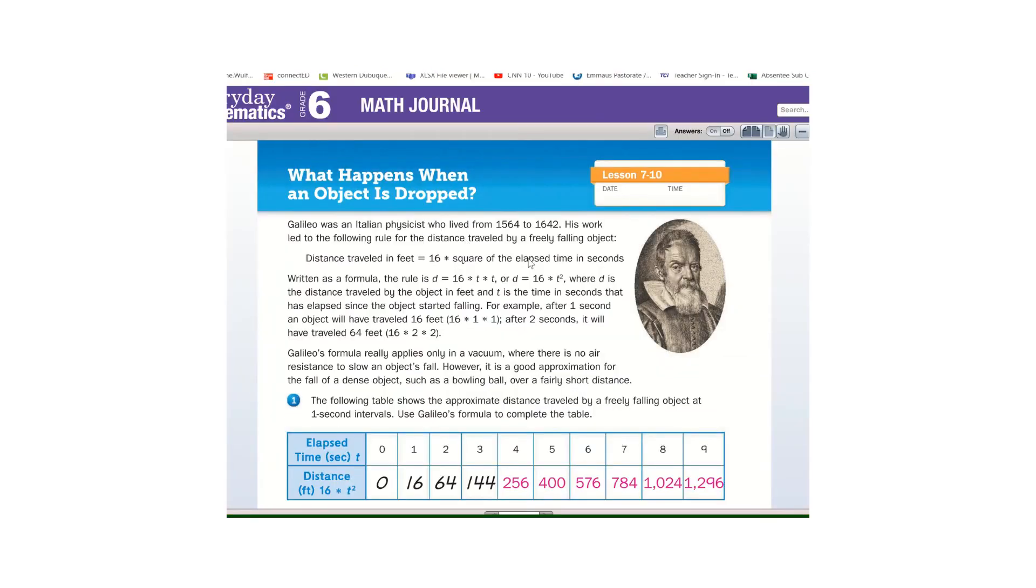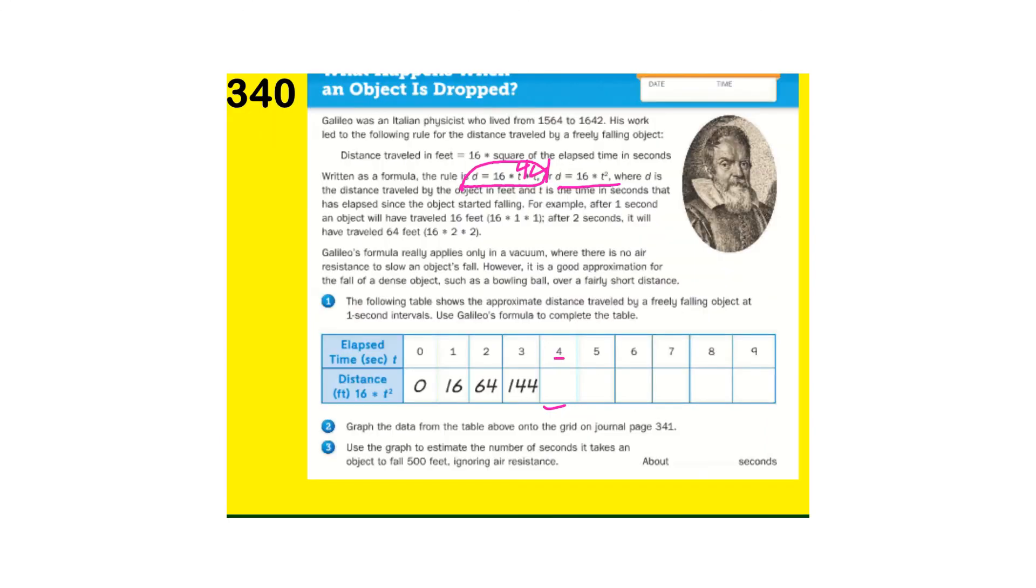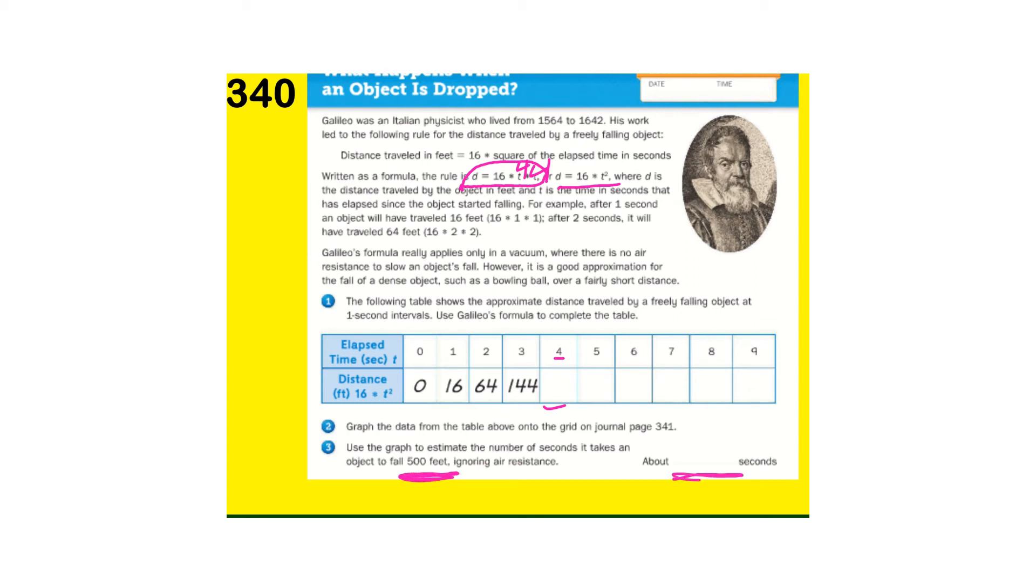Okay, and there's your table. Right? Going back. So, graph this table onto the grid on page 341, and then use the graph to estimate how many seconds it would take the ball to fall 500 feet. And then, put your answer here.